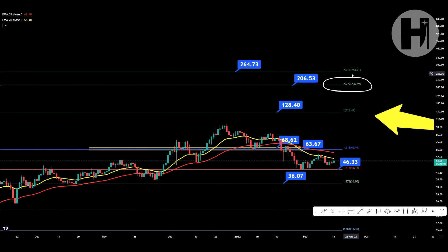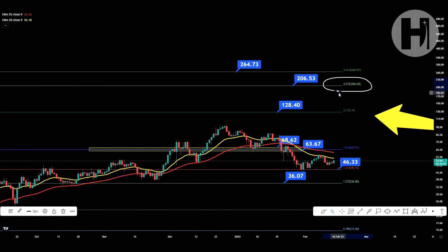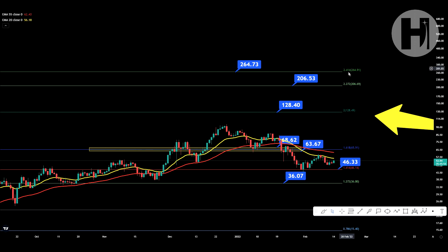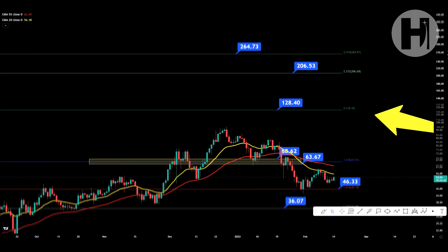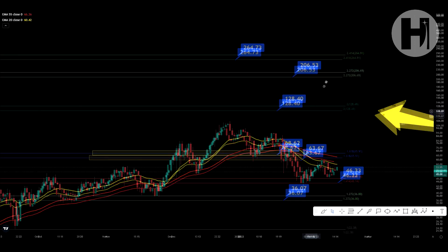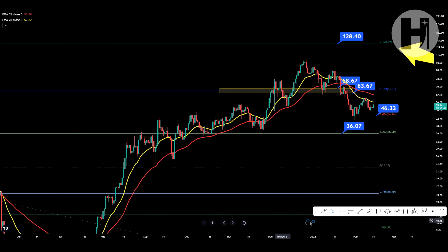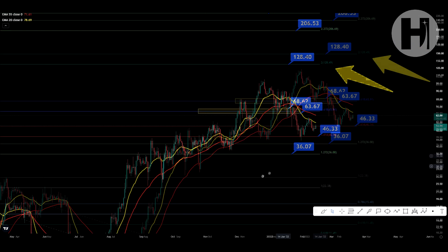After the 1.618, the next major target is the 2.272 at $206 for Terra Luna. We may also get overextended to the 2.414 at $264 per Luna token — that's what I'd be looking at as a maximum by the end of this bull market. We could go even higher, but at that point it would be very overbought.